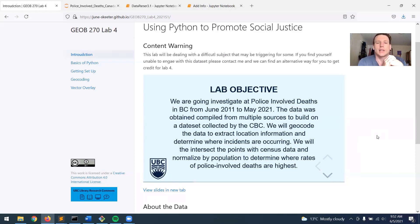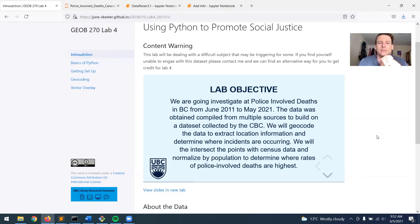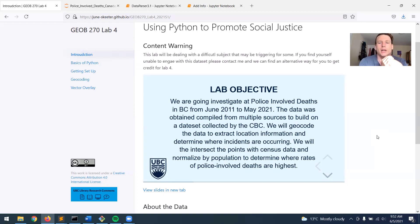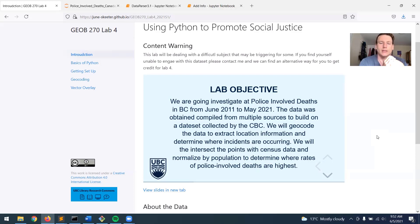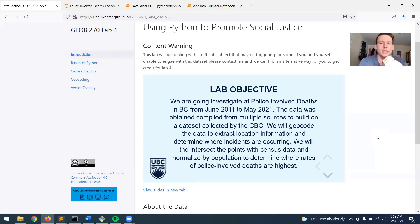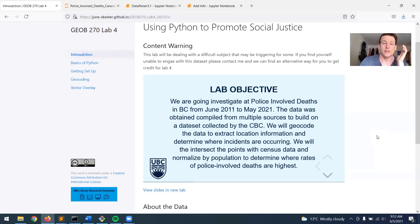So again, the objective of this lab is to just investigate police-involved deaths in BC. So we're going to work with a data set from June 2011 to May 2021. So this data was compiled from multiple sources to build on the data set from the CBC that I presented about on Tuesday. So we're going to geocode the data to extract location information and determine where these incidents are occurring, and then intersect it with census data and normalize by population to determine where the rates of police-involved deaths are highest.